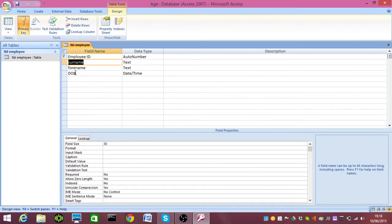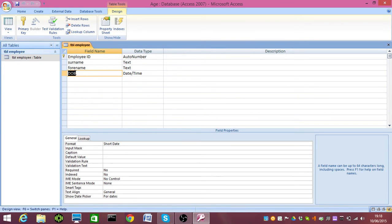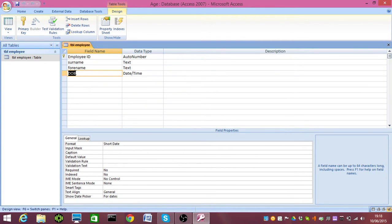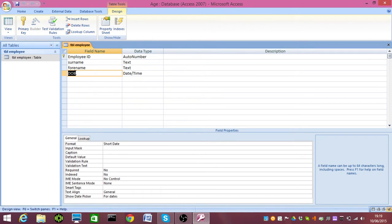I've got a simple Access table here, created in Access 2007. What you're going to learn today is how to validate the date of birth field so that nobody who's less than 18 can be entered into the system. I'm going to show you how to change that validation statement so it works both ways, either less than or more than. The other thing I'm going to show you is how to calculate the age using a query.